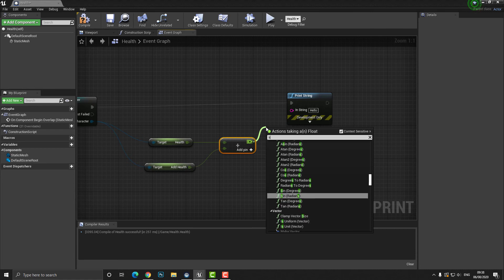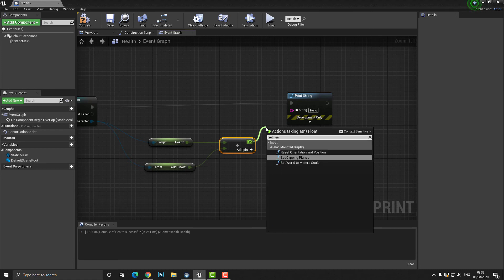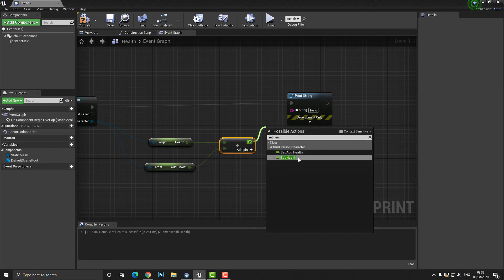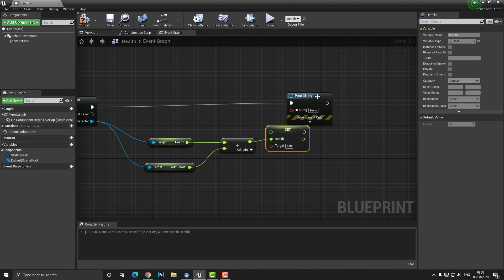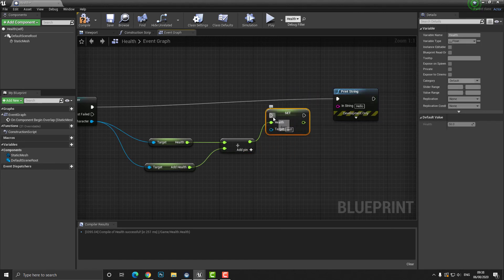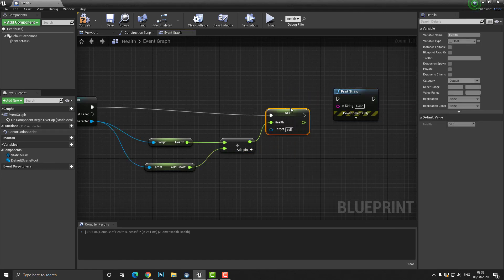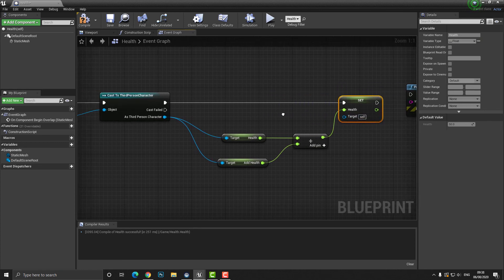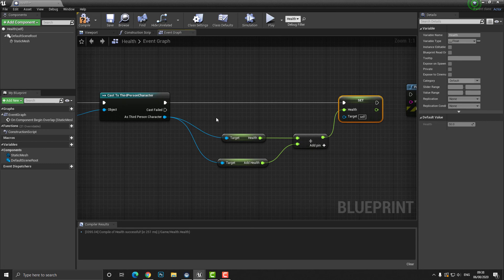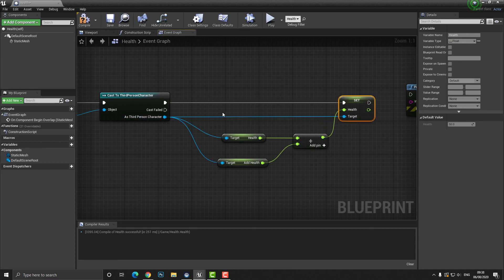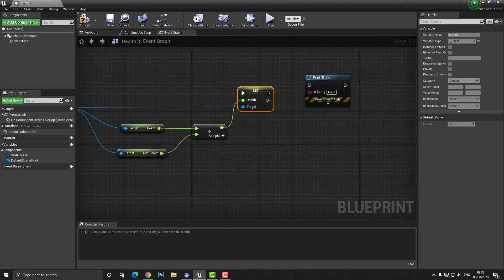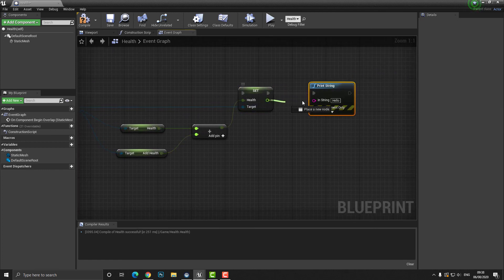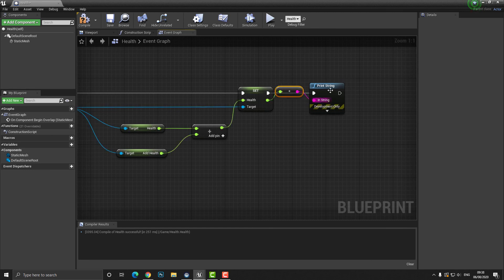Now once we've done that we need to set the health to the new value so we can simply click off here and type in set health and we need to uncheck this context sensitive menu and press set health. Then we can plug this in here. Now you can see that we also have the target. What is the target? Well the target is the player character right because we want to set the new health to the player character. So we click from the target and drag over here to the cast to and we can output this as a print string and print off the actual string.